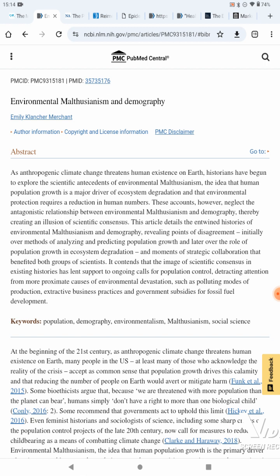This article details the entwined histories of environmental Malthusianism and demography, revealing points of disagreement — initially over methods of analyzing and predicting population growth, and later over the role of population growth in ecosystem degradation — and moments of strategic collaboration that benefited both groups of scientists. It contends that the image of scientific consensus in existing histories has lent support to ongoing calls for population control, detracting attention from proximate causes of environmental devastation, such as polluting modes of production, extractive business practices, and government subsidies for fossil fuel development.